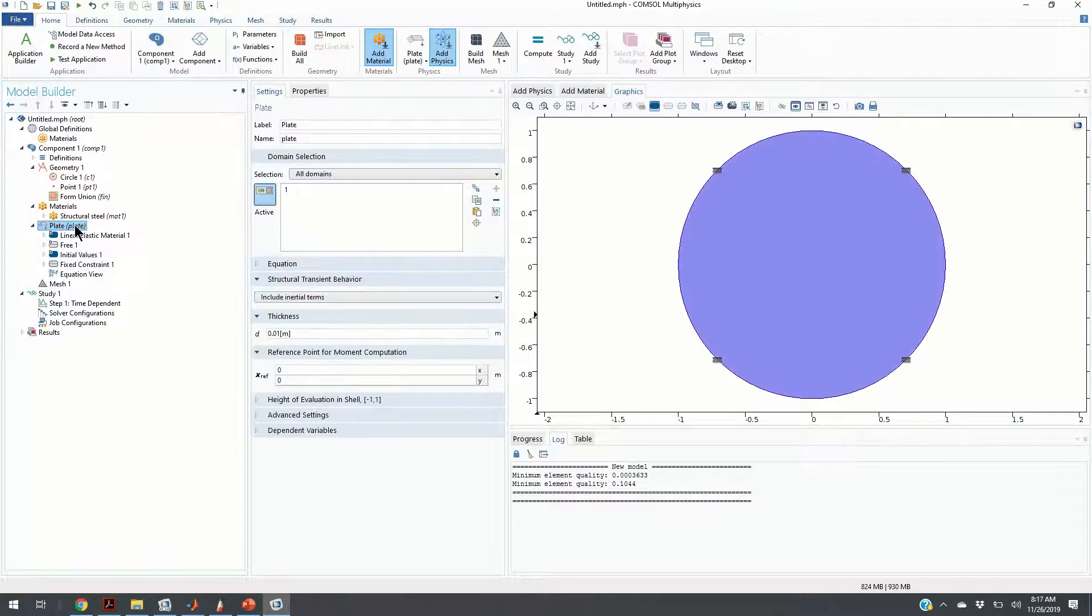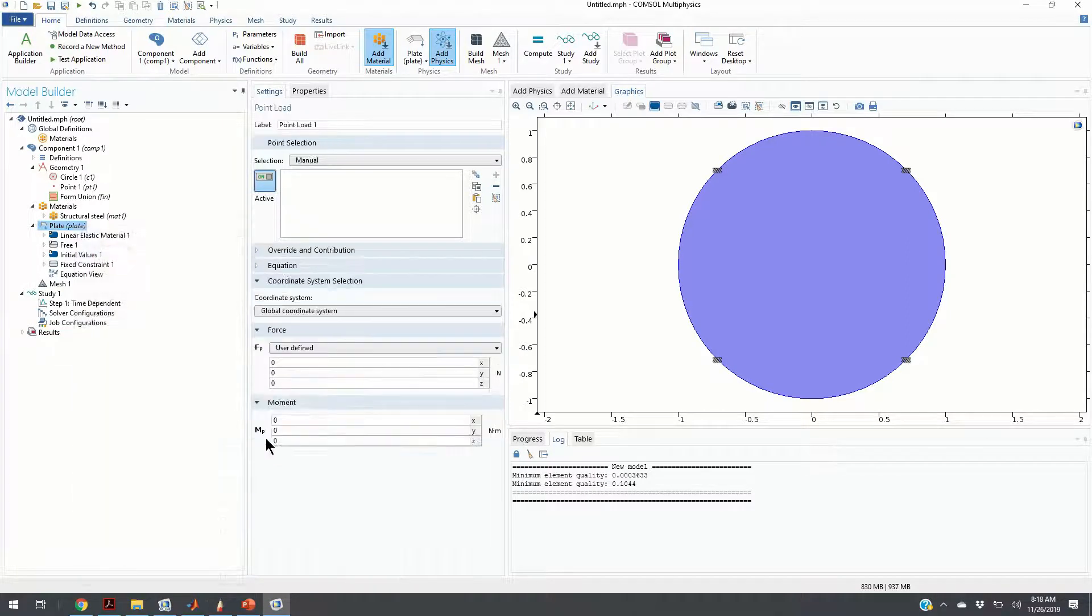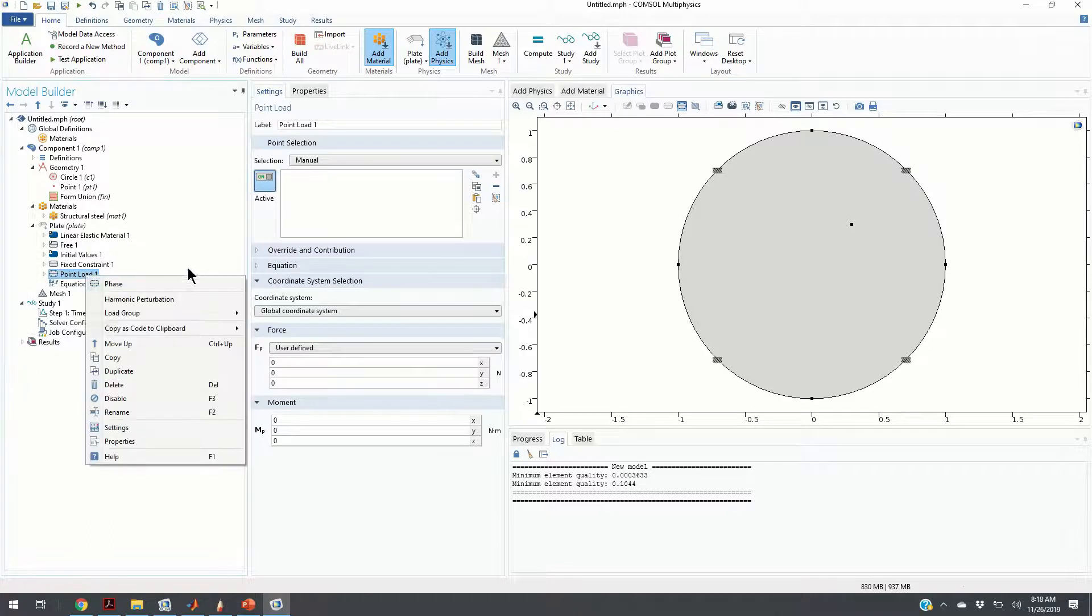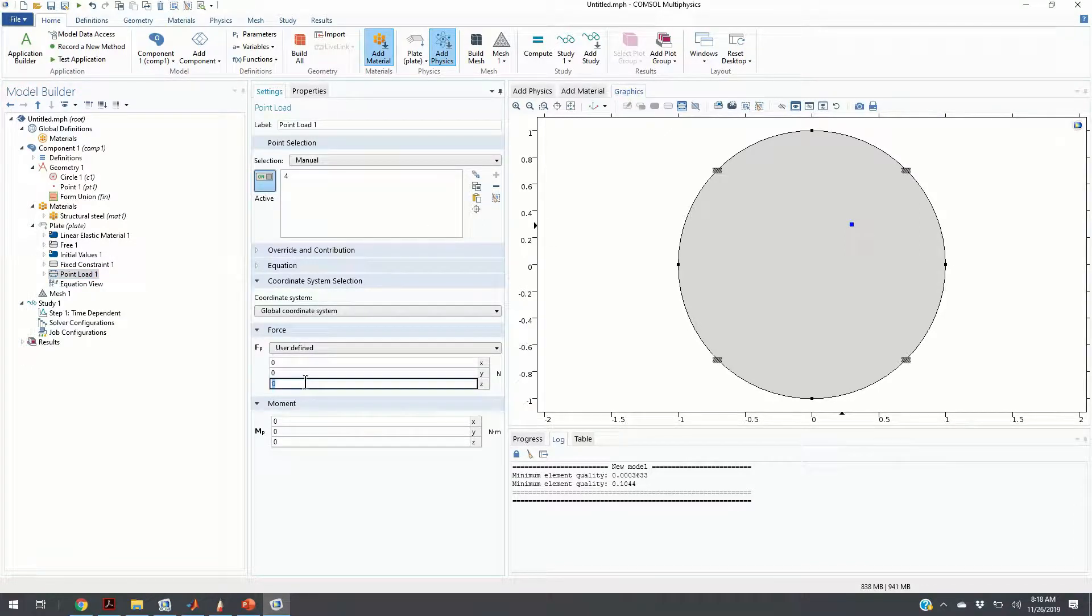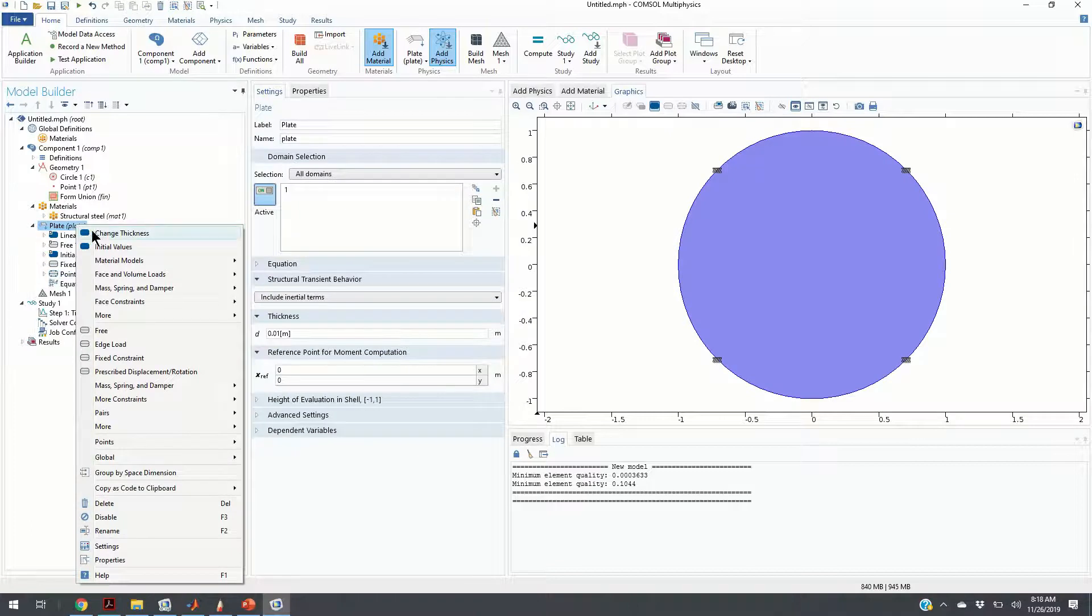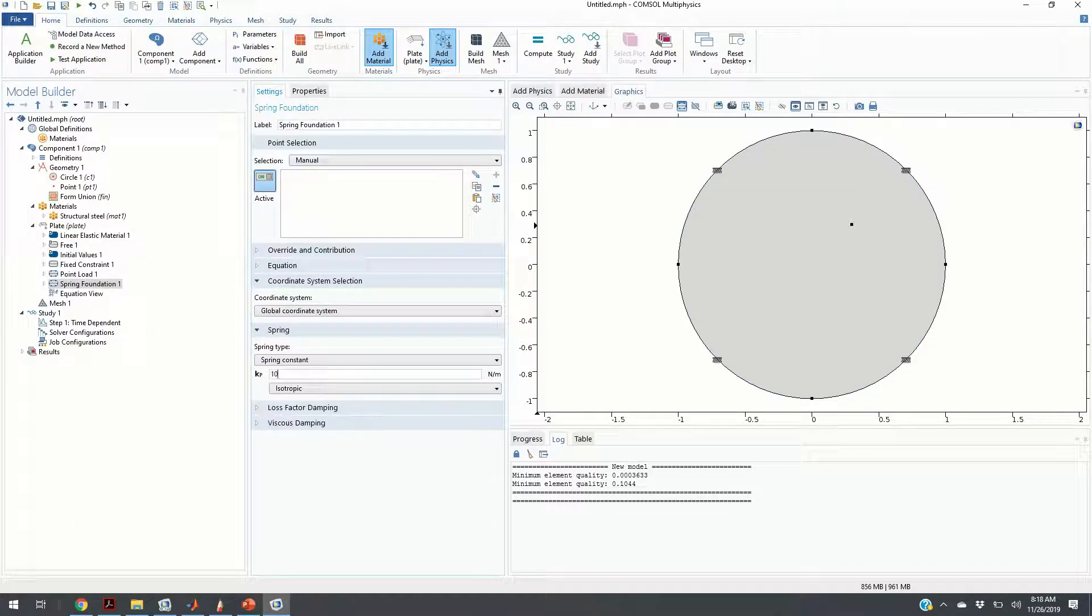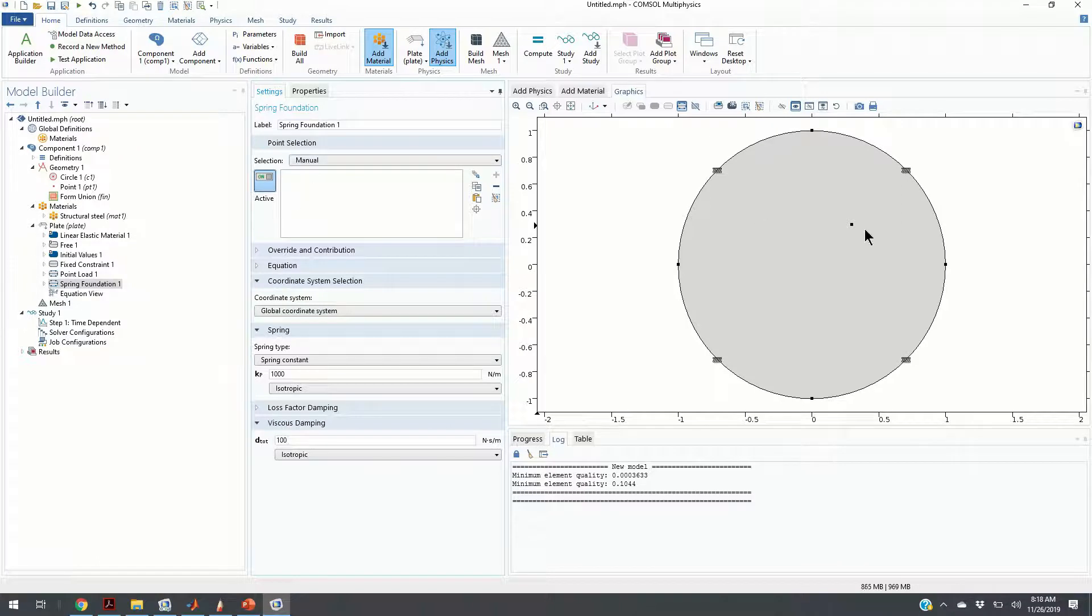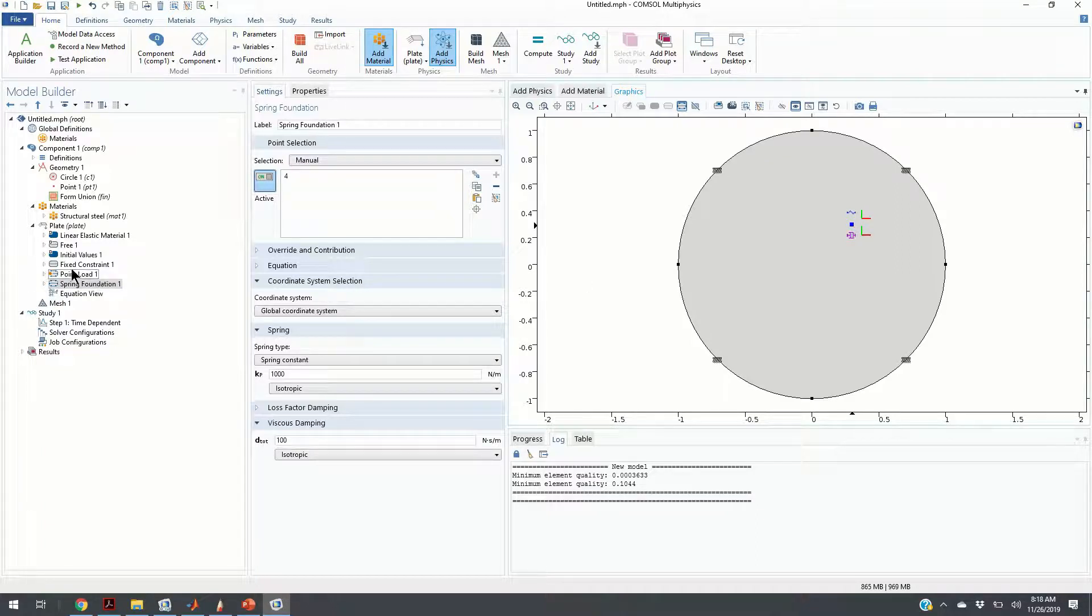The next step is to define the point load. We need to define the point load and assign it to the defined point. We are going to choose a vertical force of three Newtons. The next step is to add the spring foundation, spring damper foundation. We are going to choose the spring constant of 1000 and the damping constant of 100. Do not forget to specify the point. Now at point four, we have a vertical force and we have a spring damper foundation.